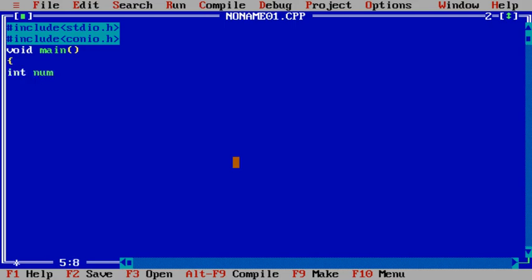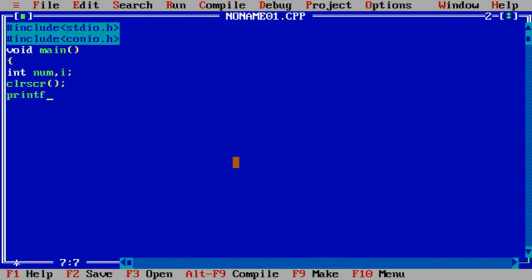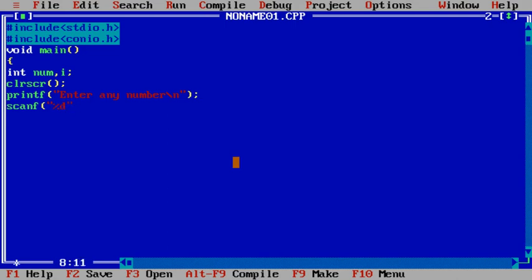Now this number will be entered by the user for the multiplication table to be printed. We will use a variable and also a for loop with a loop control variable. So clrscr for clearing screen, printf enter any number slash n, scanf percent d ampersand num.